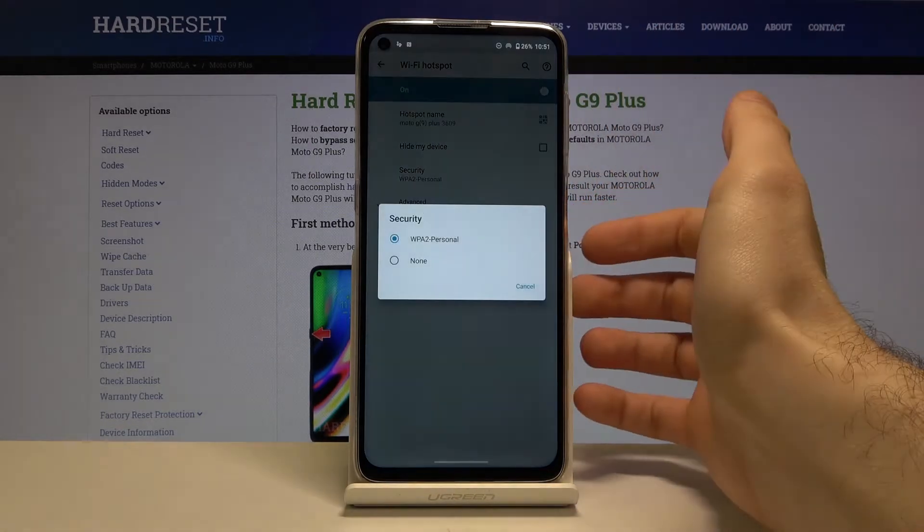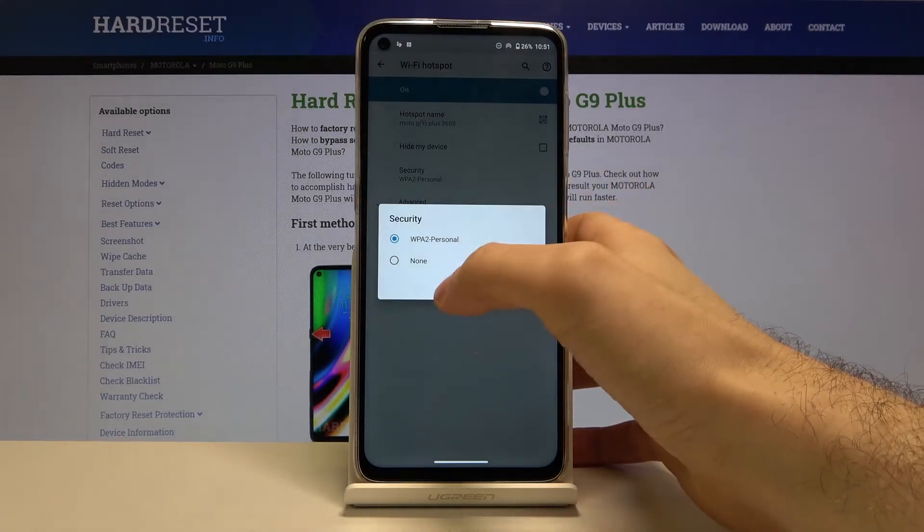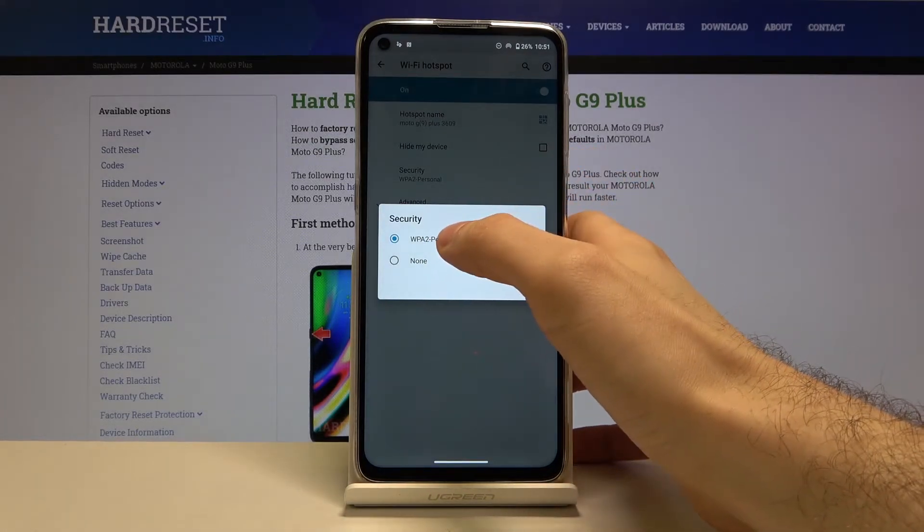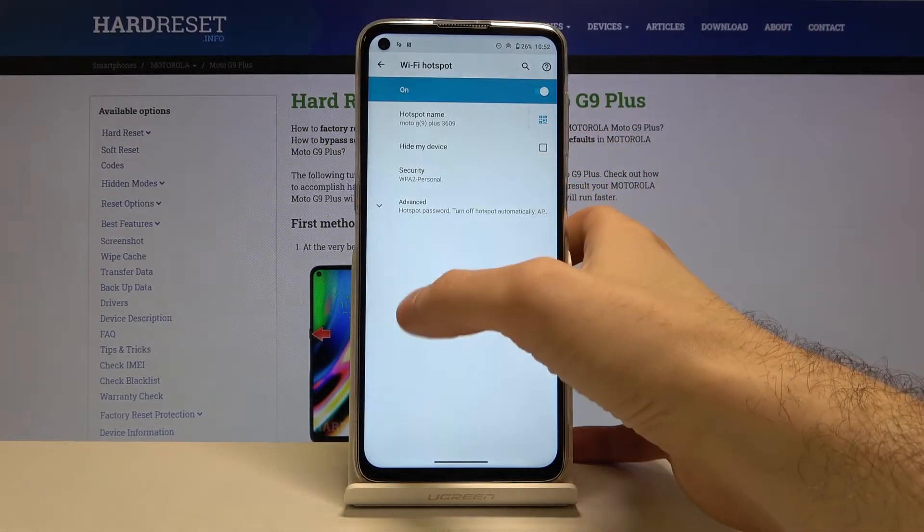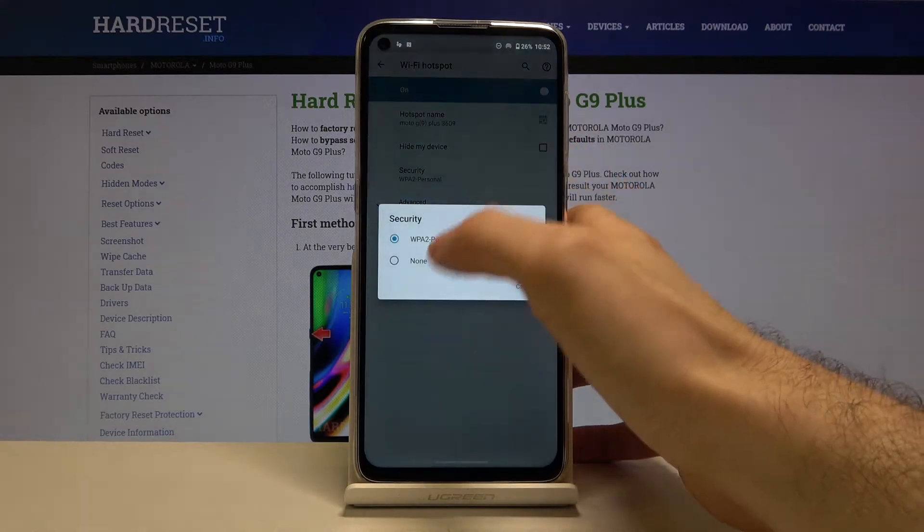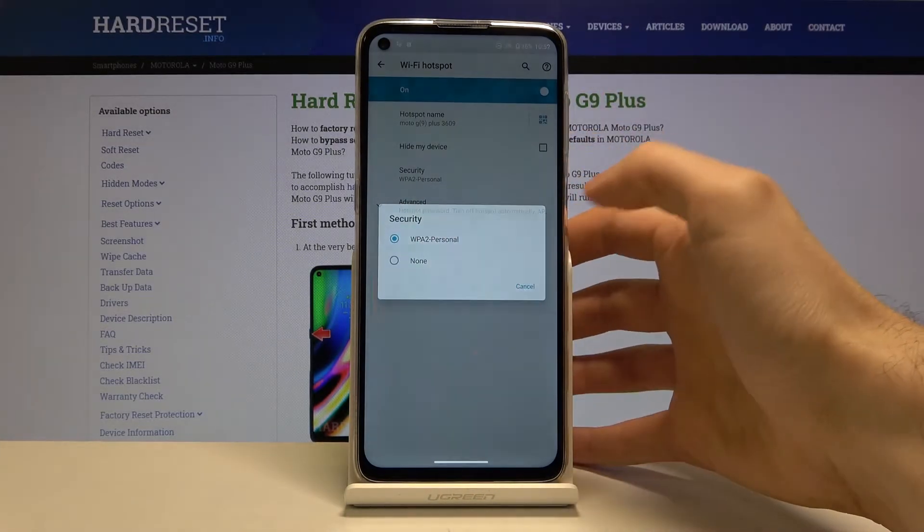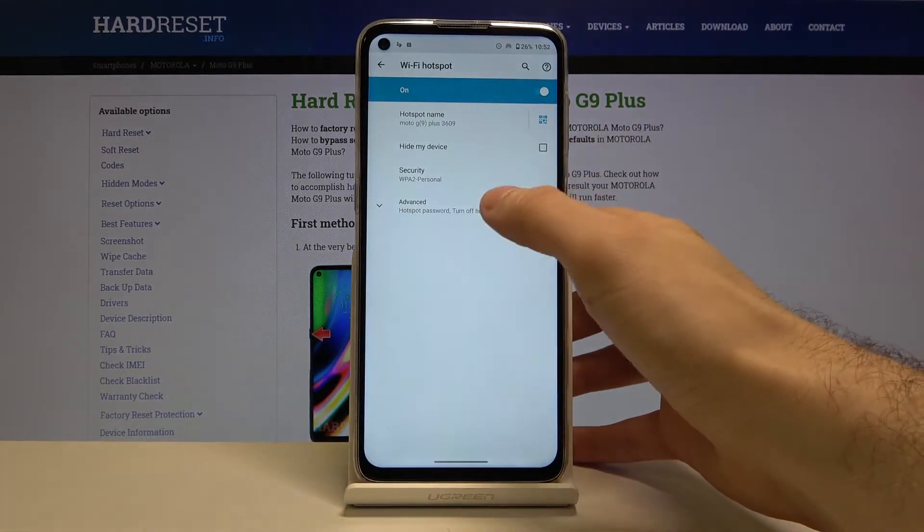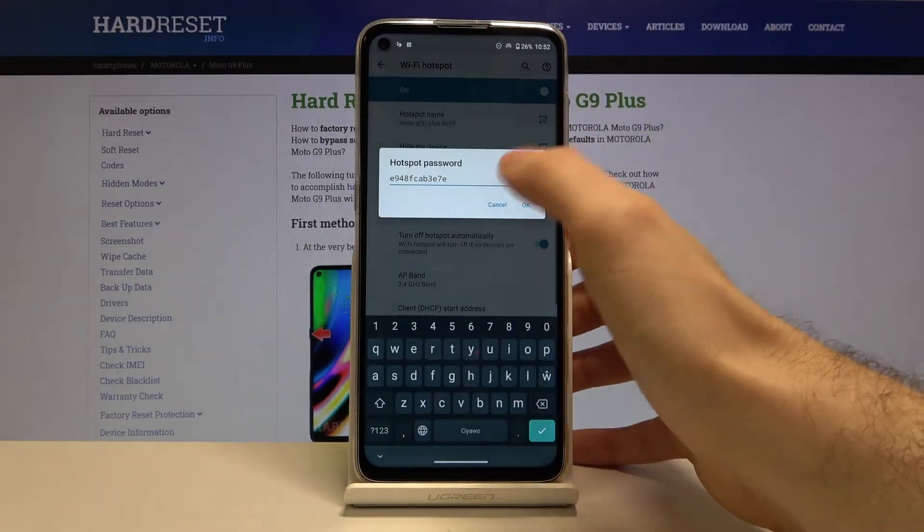You can also change your security protocol. This one will have a password on it and this one will have no password. You can also change your password here.